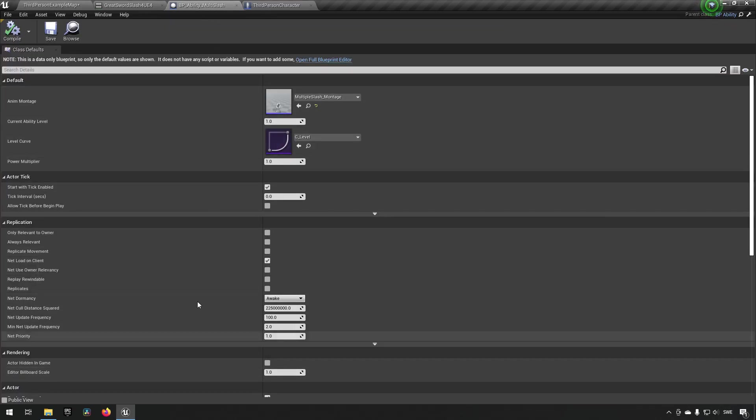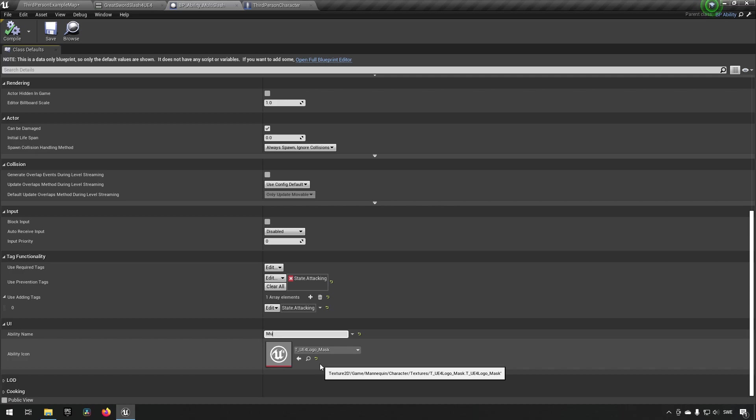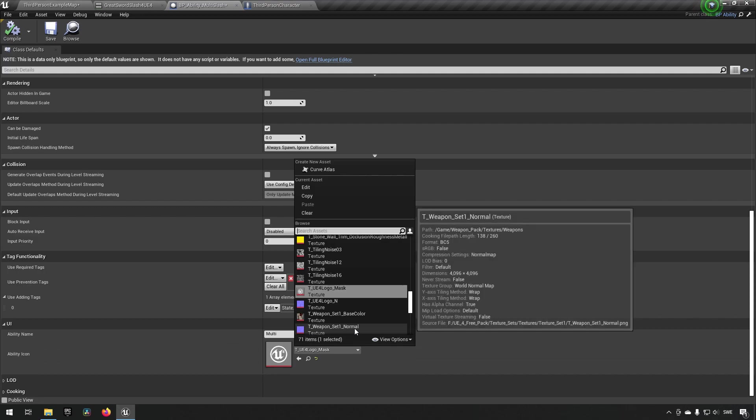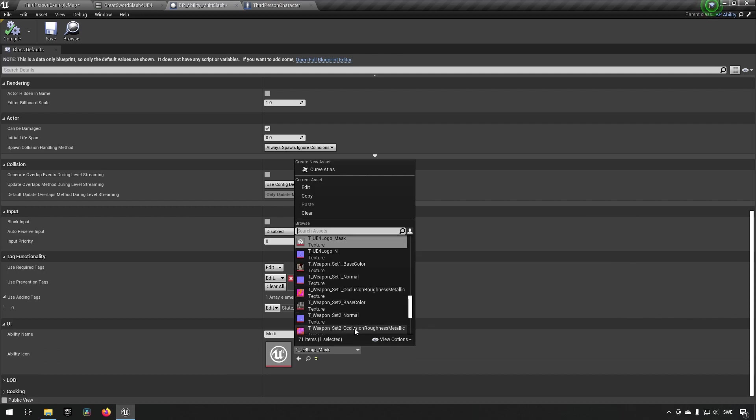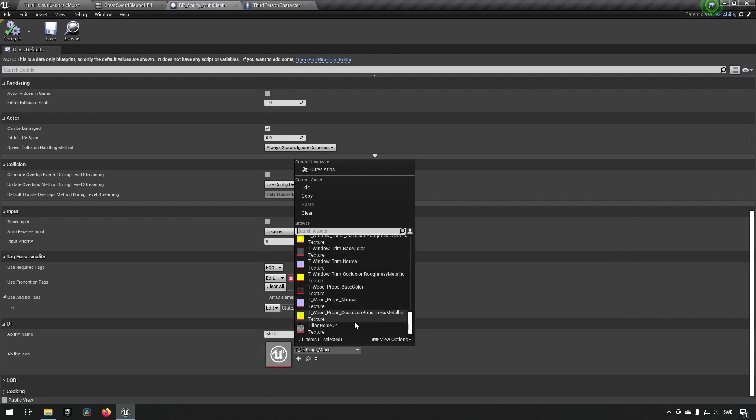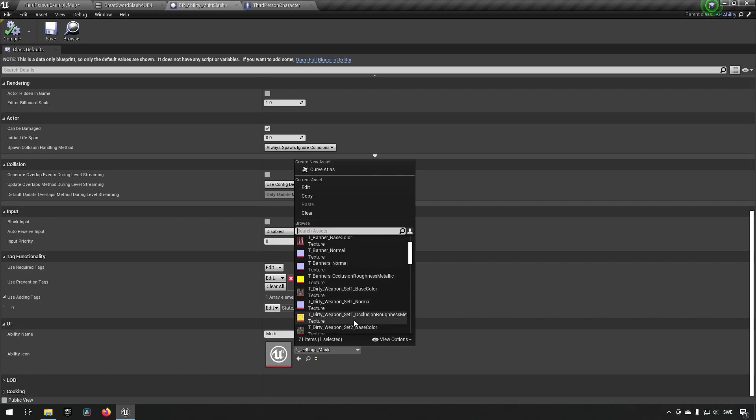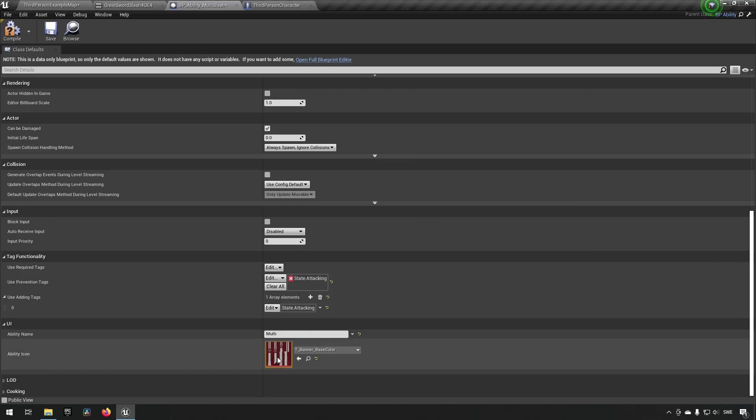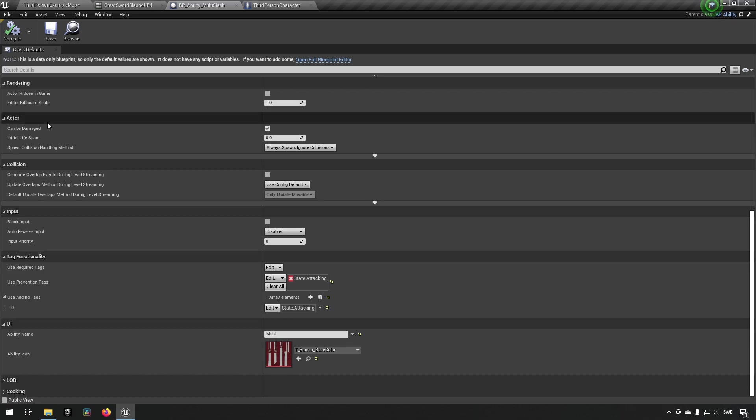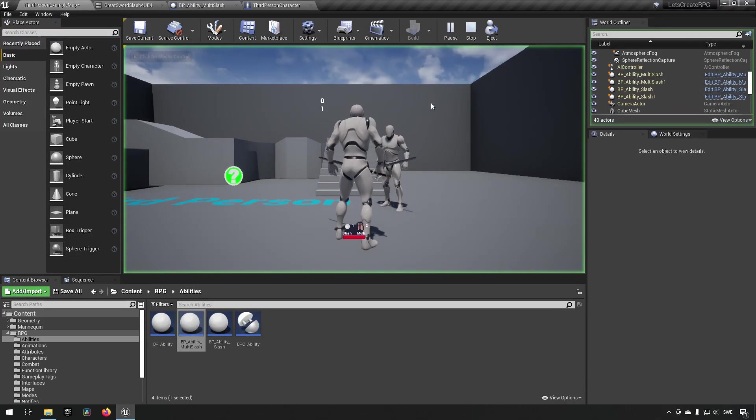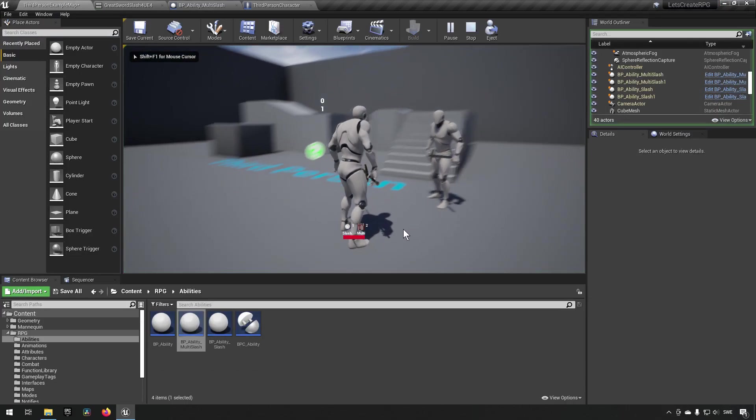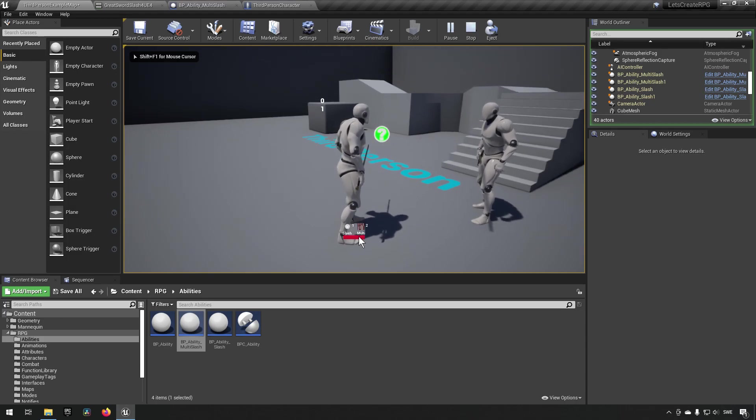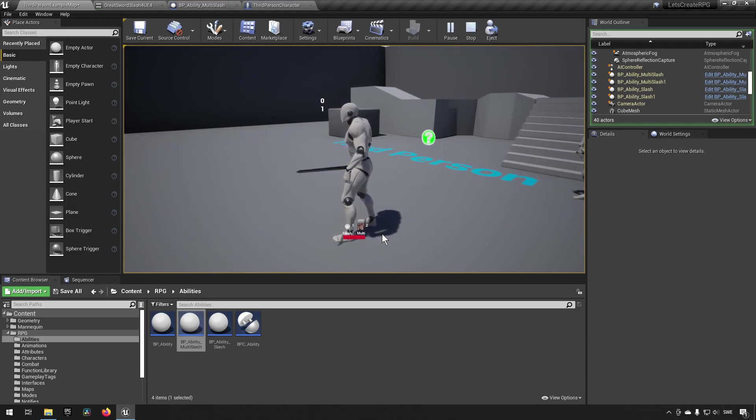Under UI here we can say instead of slash we call it multi so we know it's a different one. We'll compile and also change the logo to be something different so we know it's not the same as the other one. Let's go for the banner base color there. The icons don't matter, I'm just choosing these two so we can easily see the difference between them.